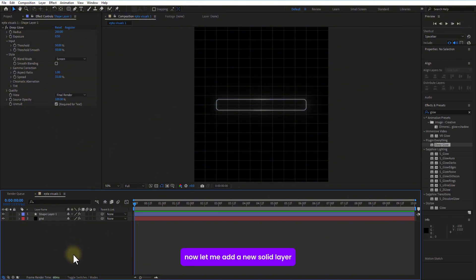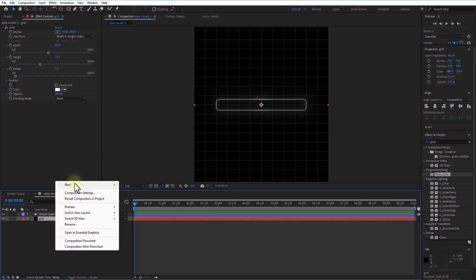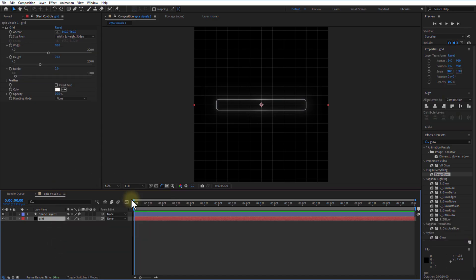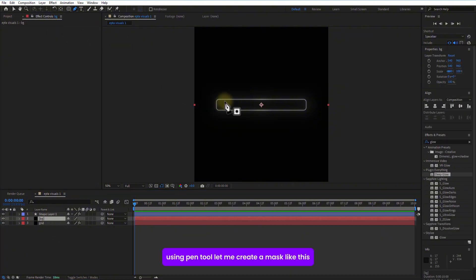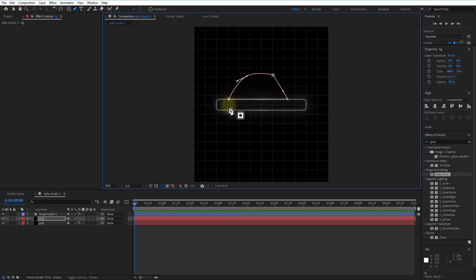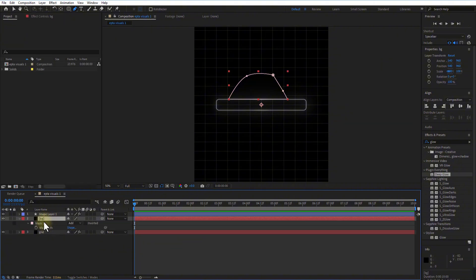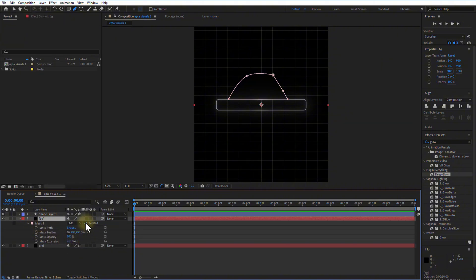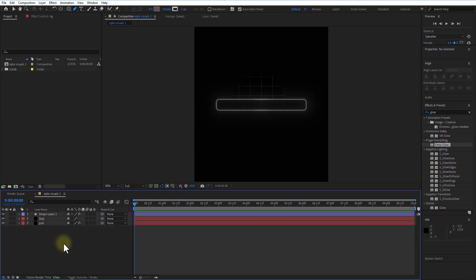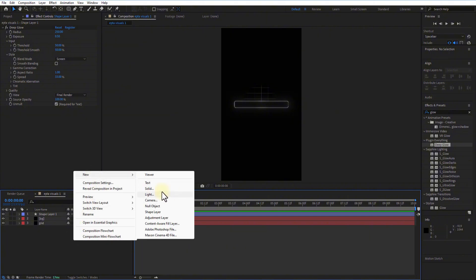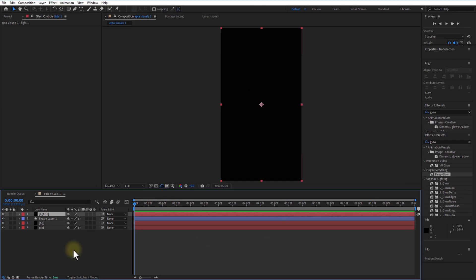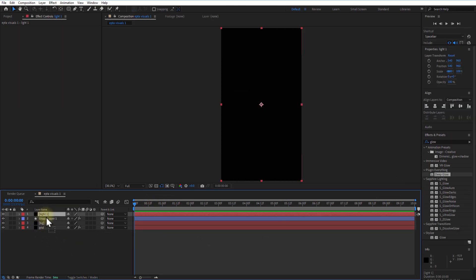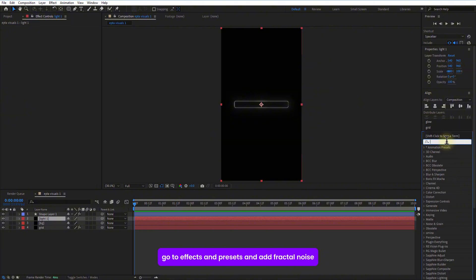Now, let me add a new solid layer and place it above the grid layer. Use a pen tool. Let me create a mask like this. Open mask from this background layer. Check inverted. Increase the mask feather. Let me add another solid layer and place it below the shape layer.